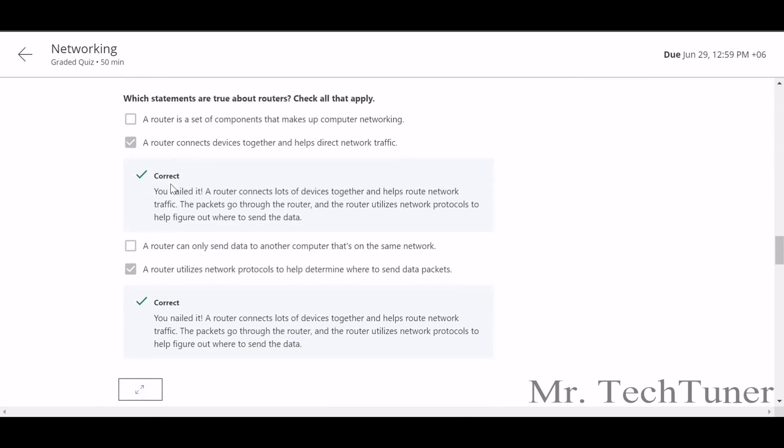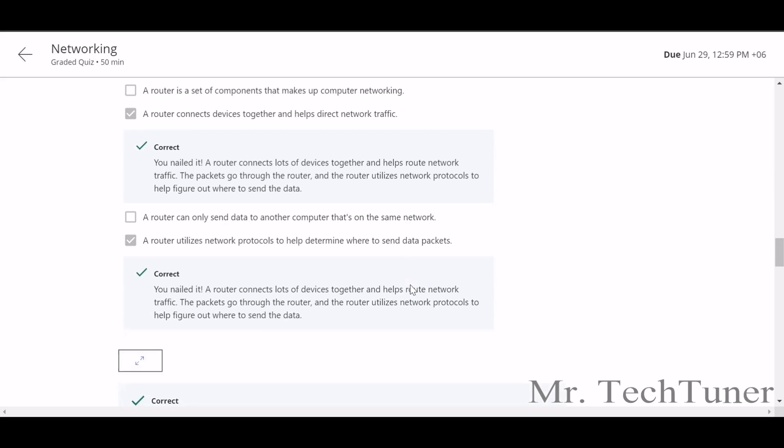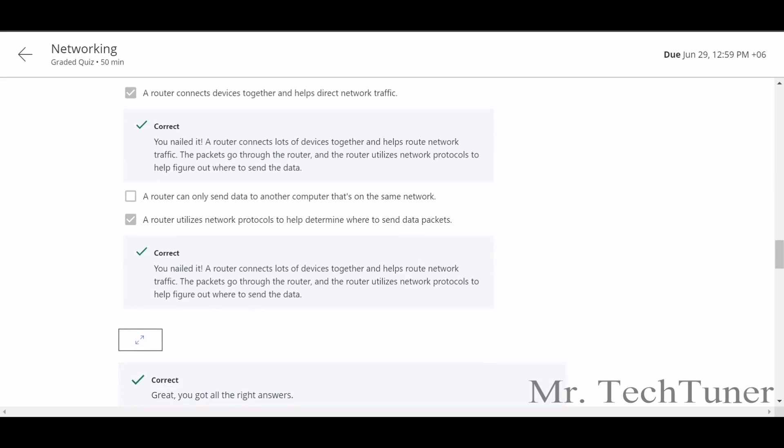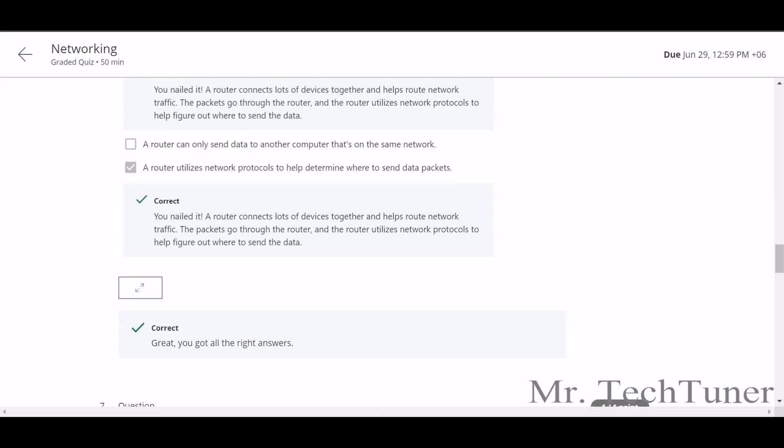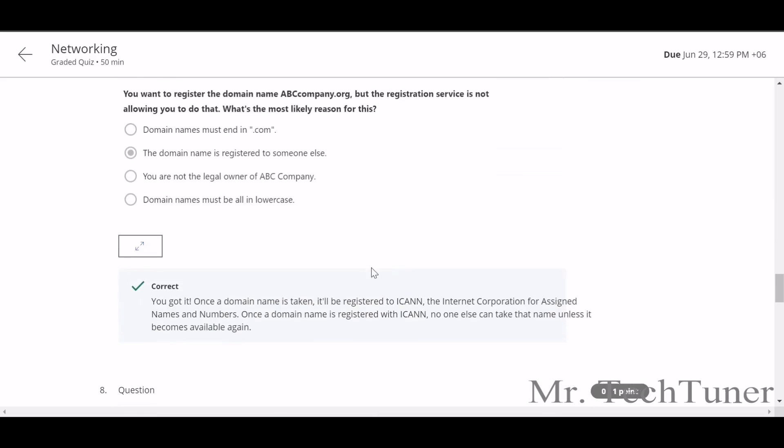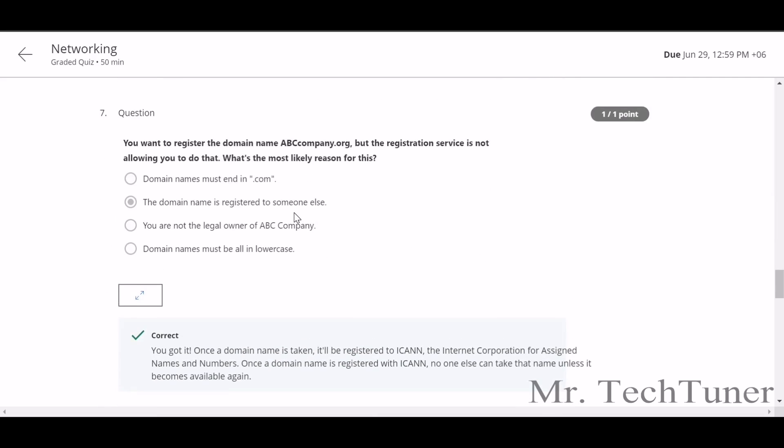Which one of these can connect directly to the internet? A server. Which statements are true about routers? Check all that apply. A router can connect devices together and helps direct network traffic, and secondly, a router utilizes network protocols to help determine where to send data packets.